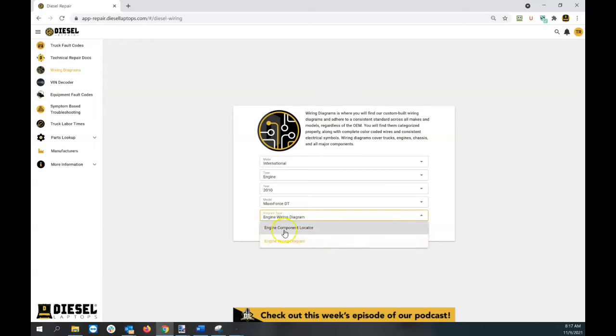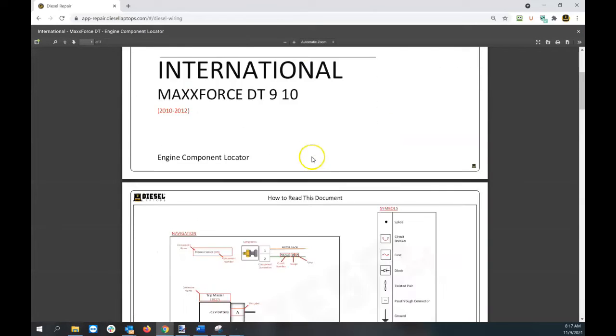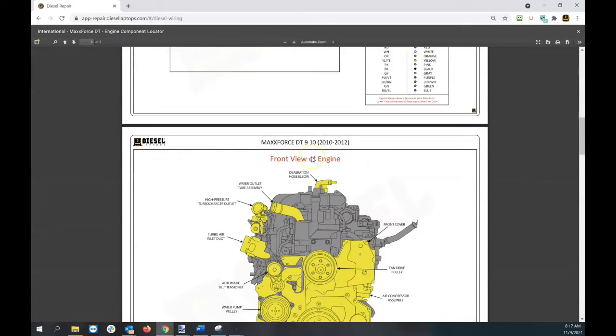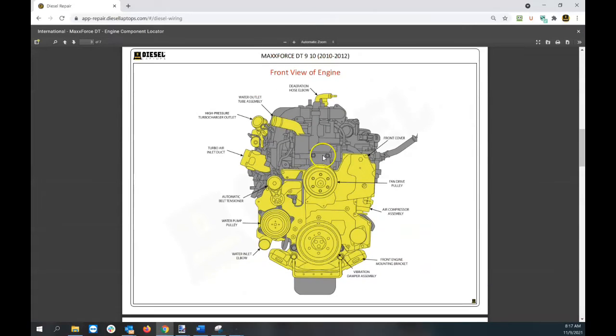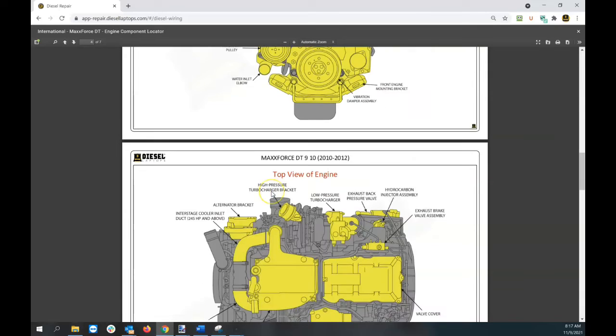The other one you'll see is engine component locator. Let's click on this one. What you'll find here is exactly what it sounds like. We have pictures of the engines drawn by the team at Diesel Repair, showing you specifically where to find all those physical components.